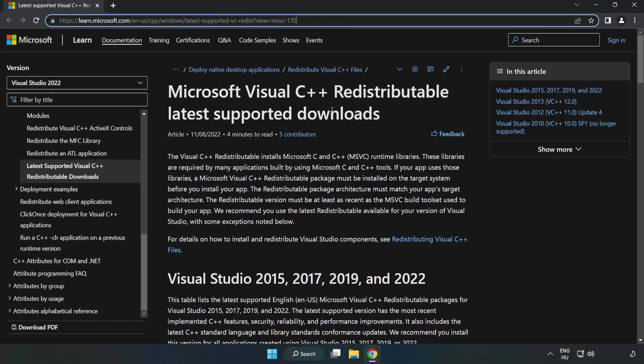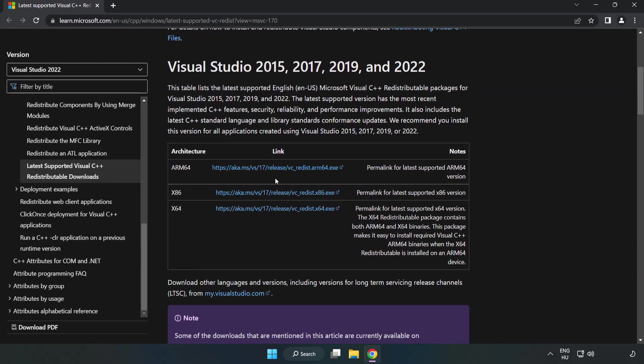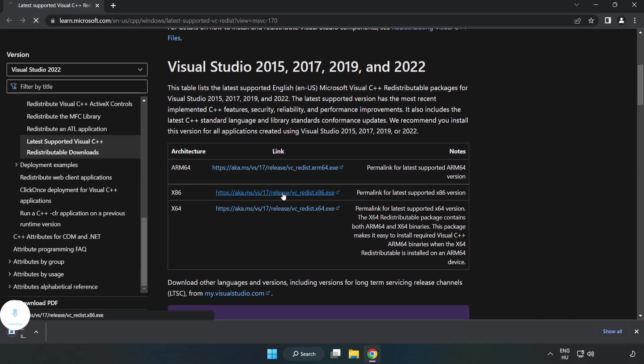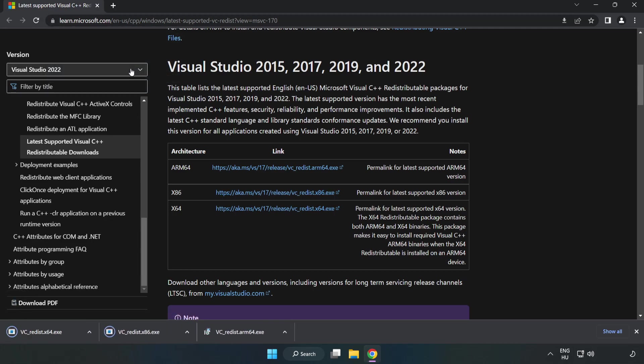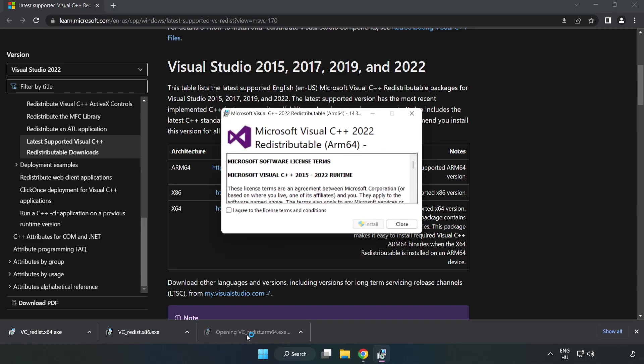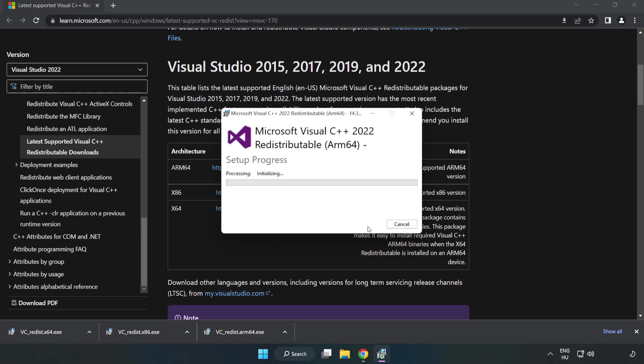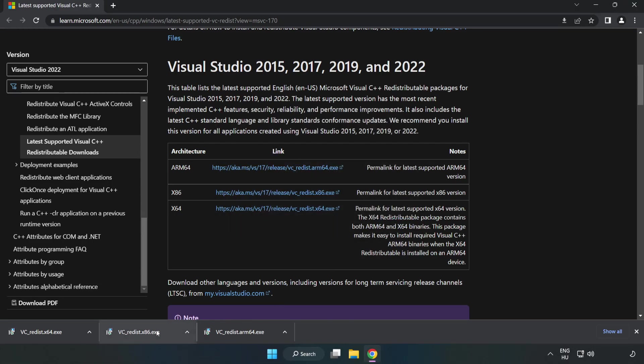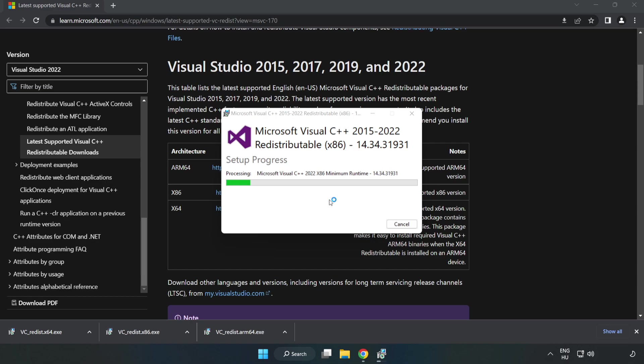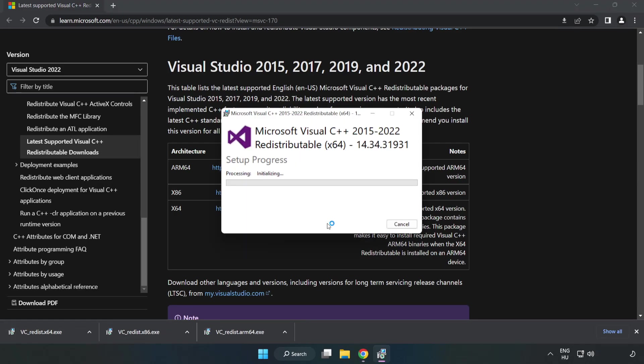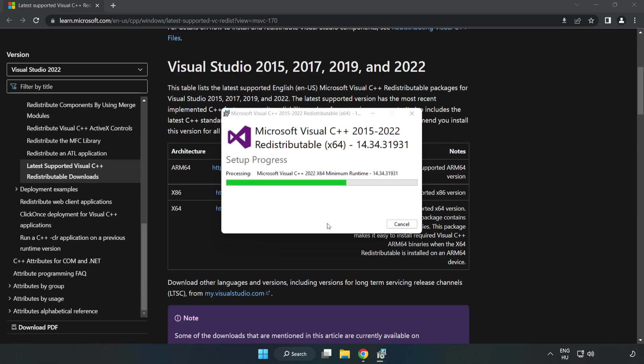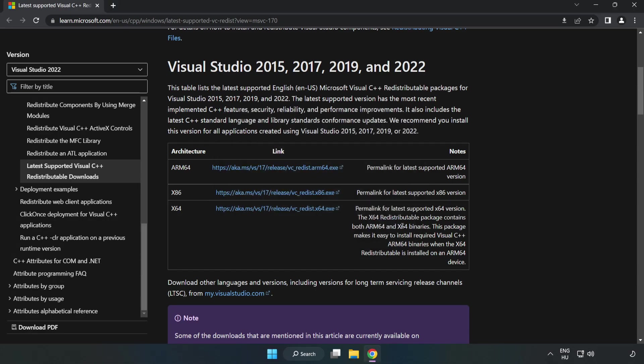Go to the website, link in the description. Download 3 files. Install the downloaded file. Click 'I agree to the license terms and conditions' and click Install. If it fails to install, no problem. Repeat for the other files. Click close. Close the internet browser.